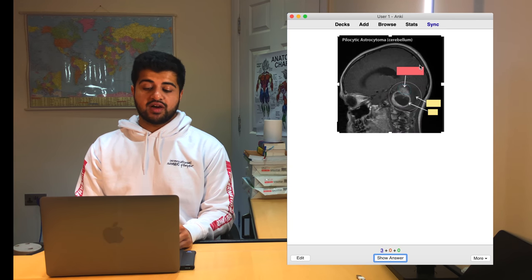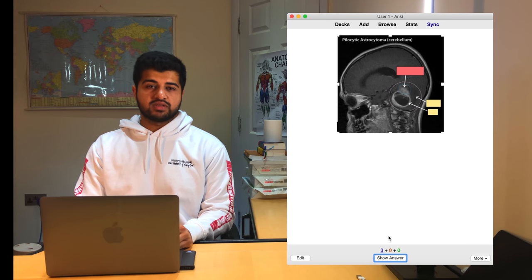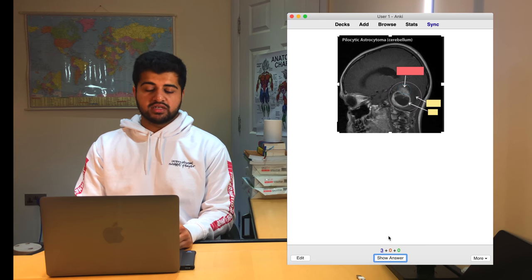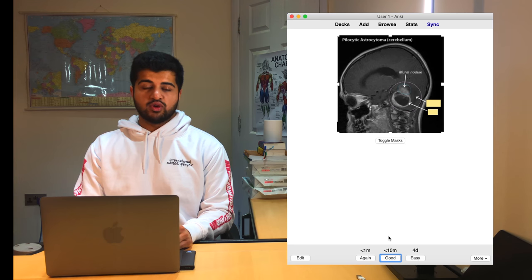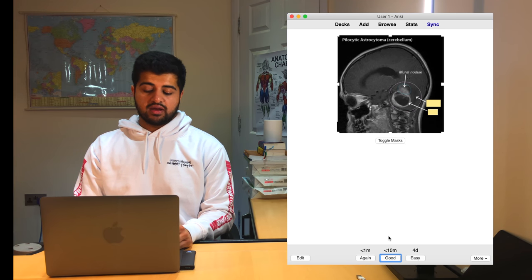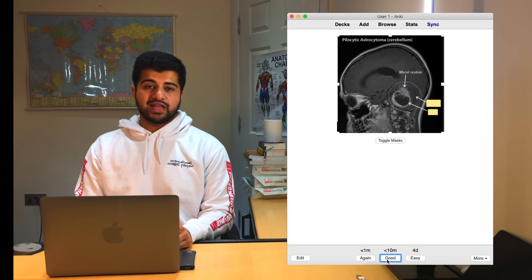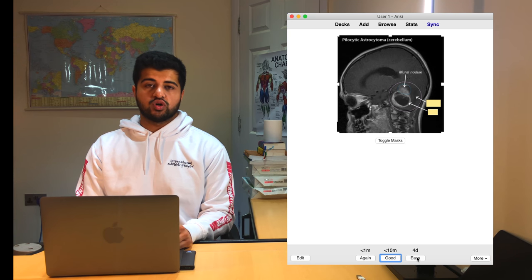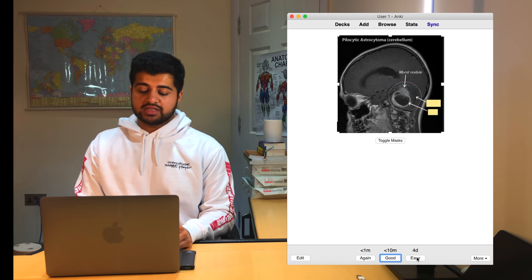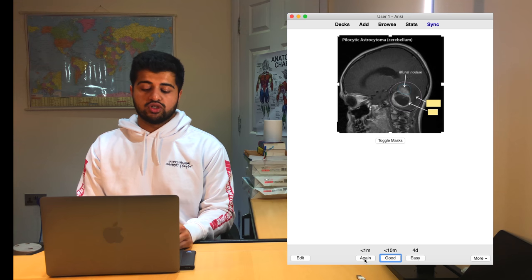As you can see, it's covered up all of the words which I want to hide for the question. If I wanted to see which one this was, like before, I would press the space bar or enter and you can see that it's a mural nodule. And then you're either going to click again for less than one minute, good for less than 10 minutes or easy, which will show the flash card in four days time. So let's say I didn't know that the answer was mural nodule.